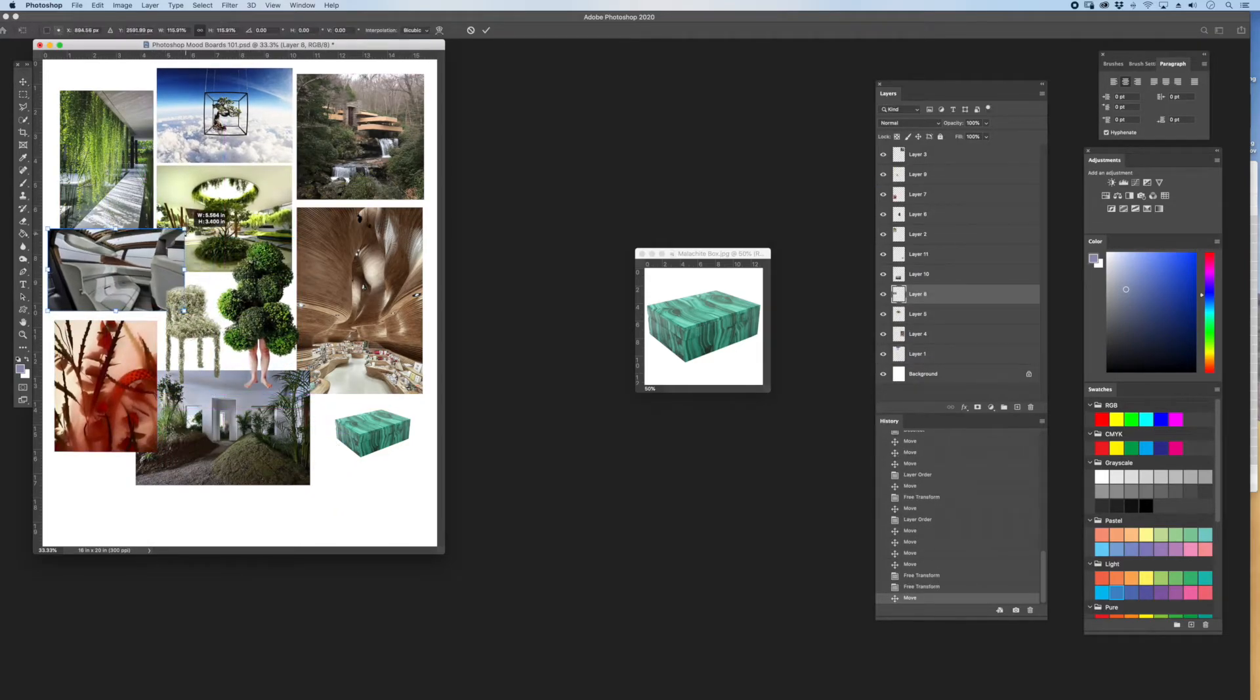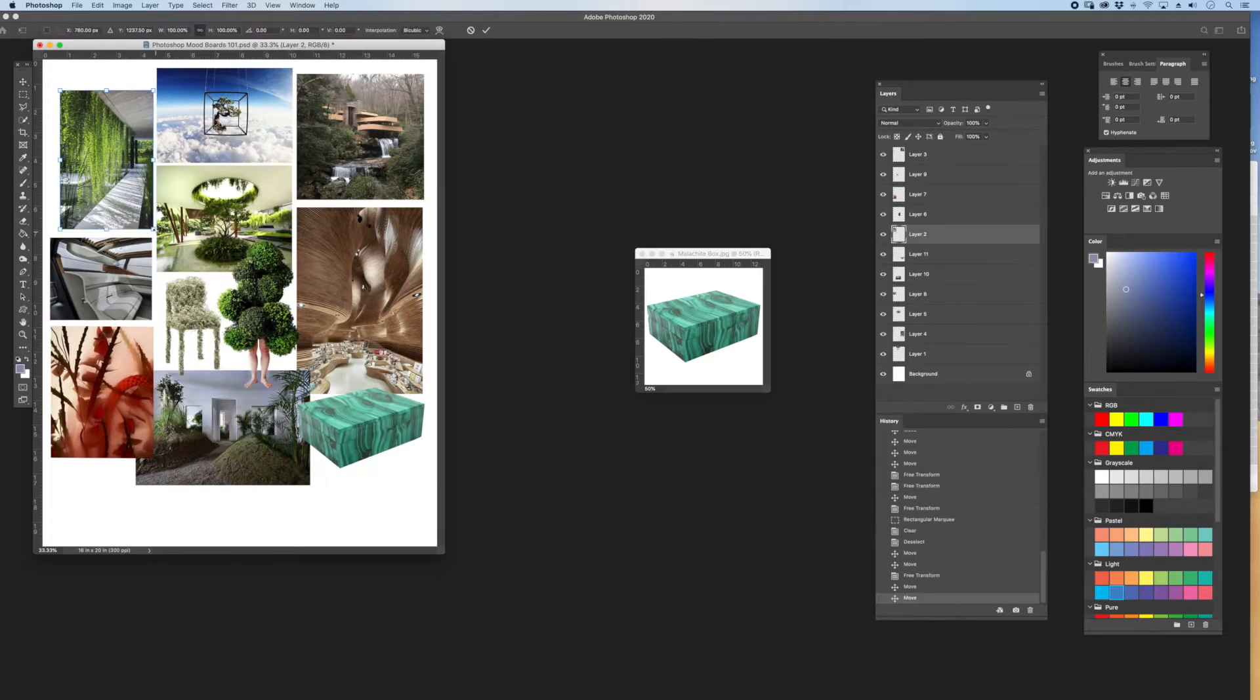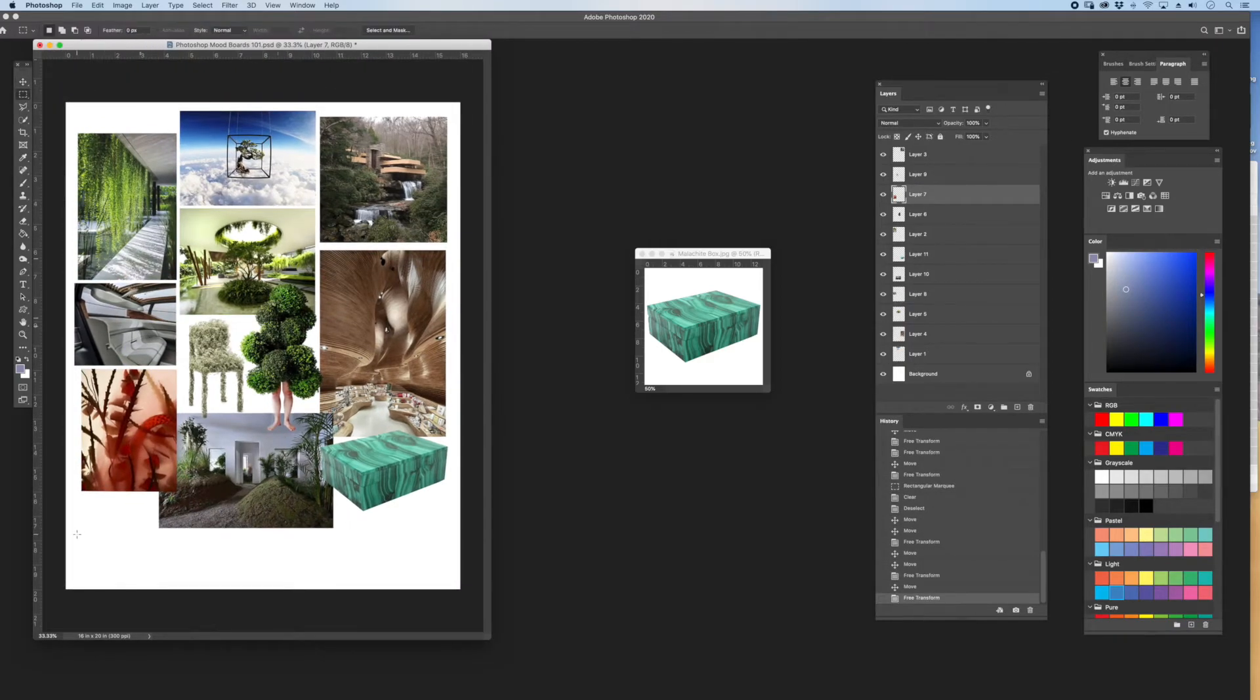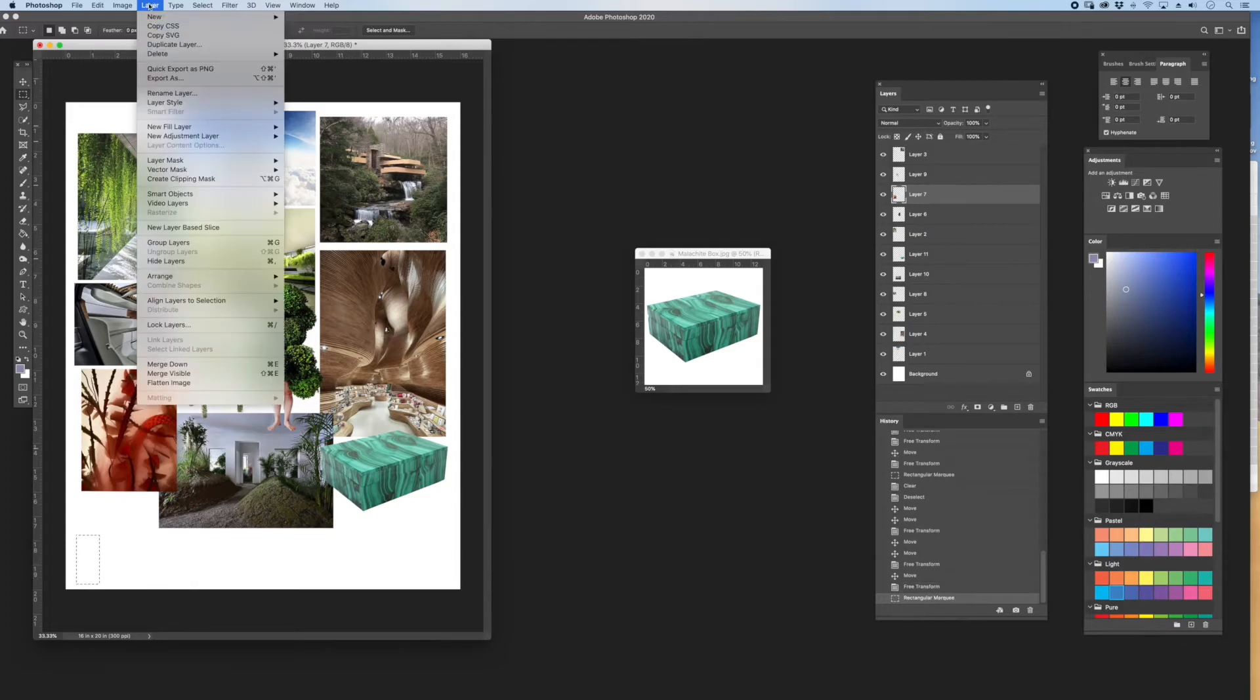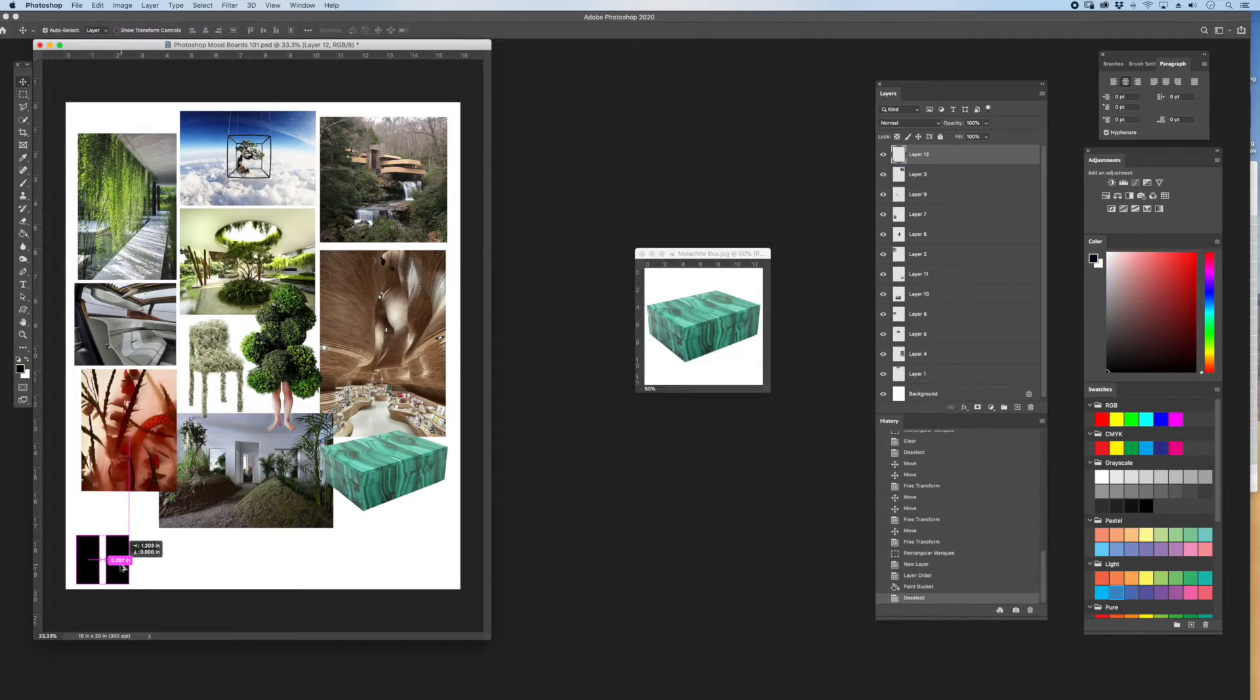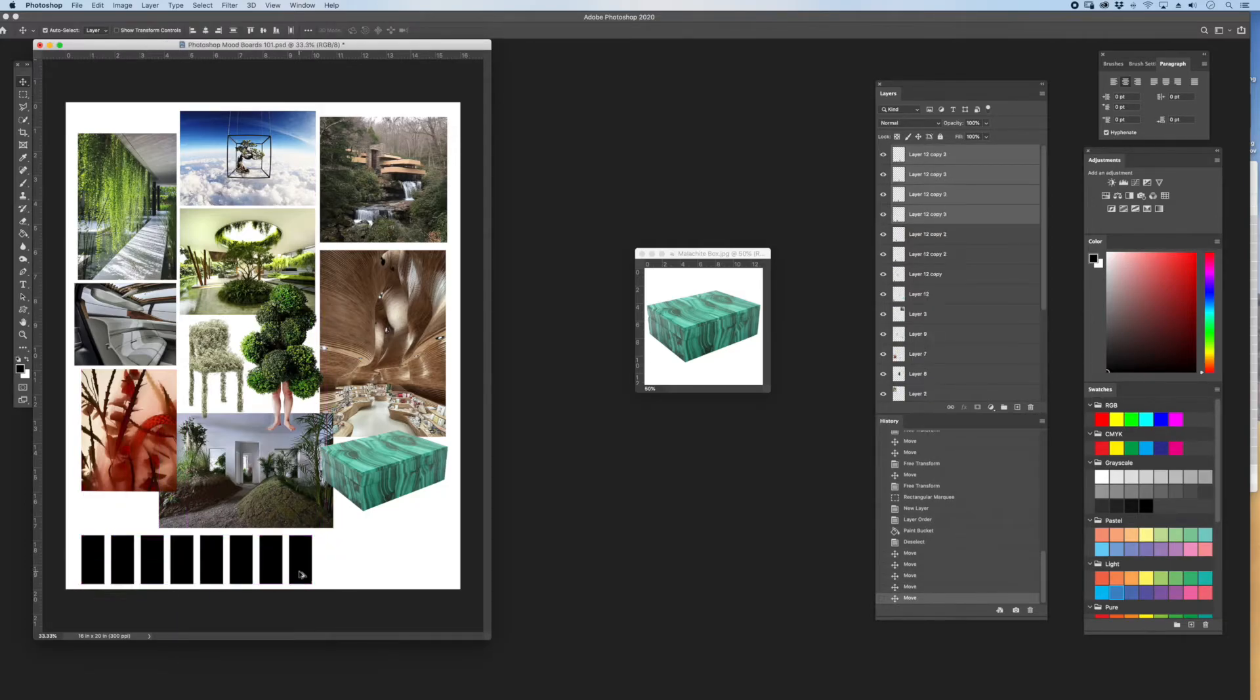Step five, a color palette. Observe the color relationships shared between your mood board images. Identify the dominant colors and accent colors. Develop a color palette of somewhere between 7 to 12 colors.